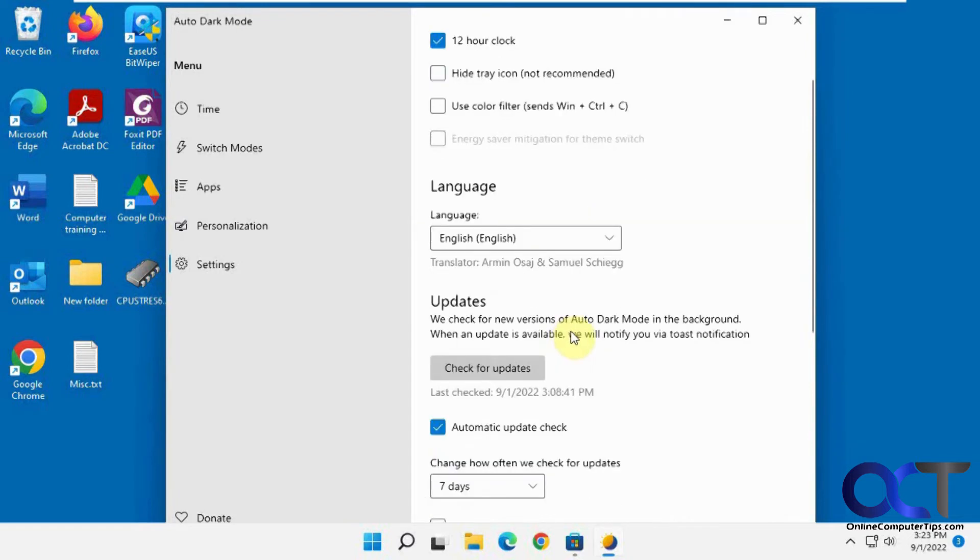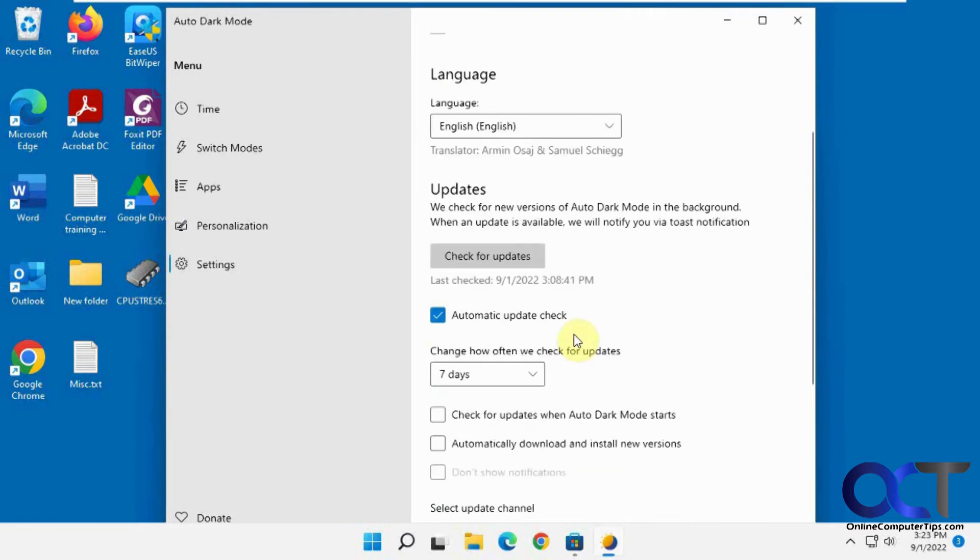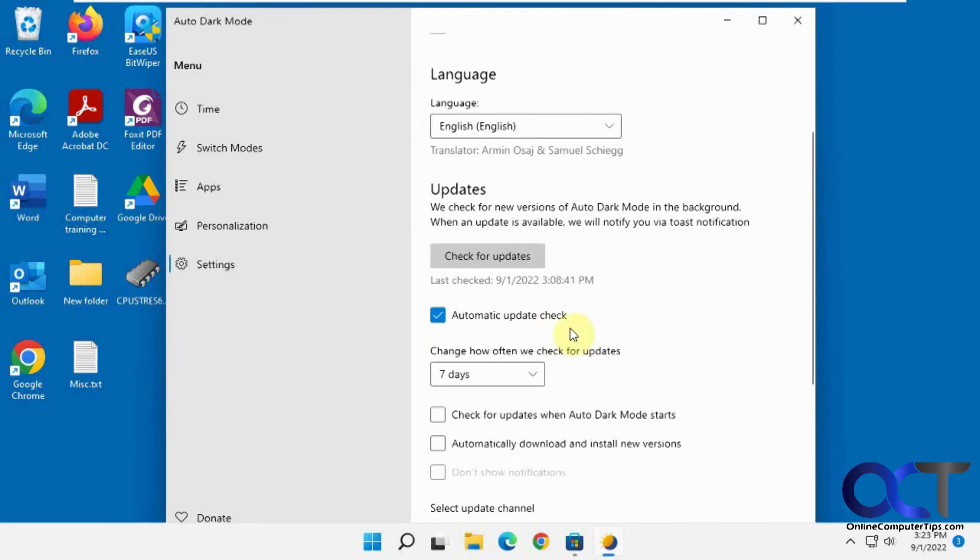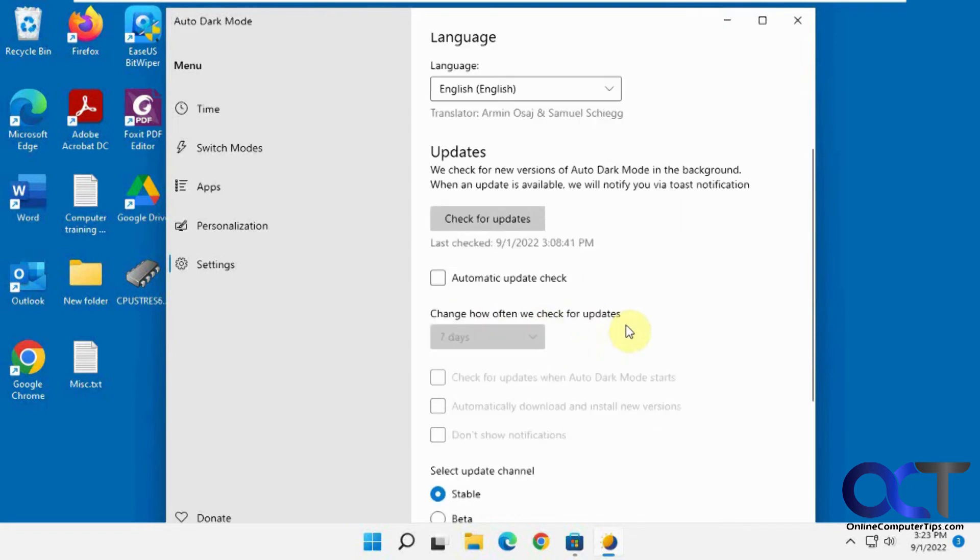Change the language, check for updates, automatic update check. I always like to turn these off unless you really want to make sure you have the latest and greatest update. And then which channel you want to use, stable or beta—stable is default.